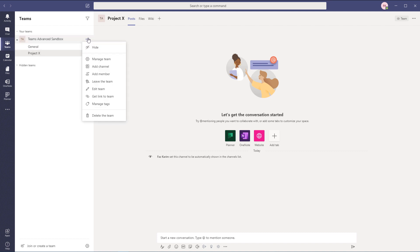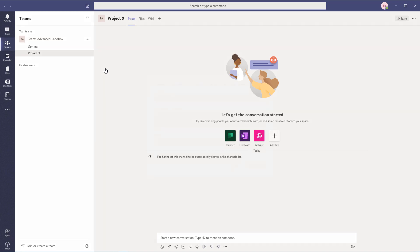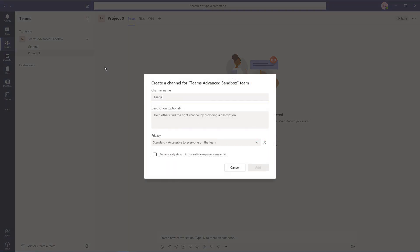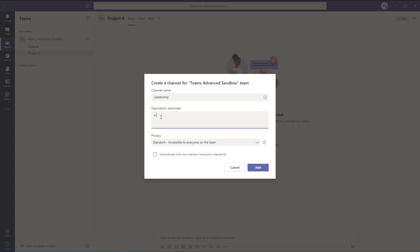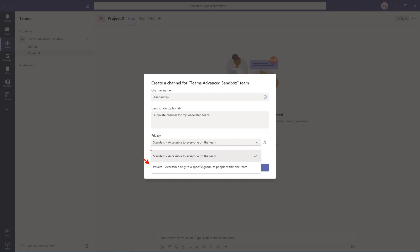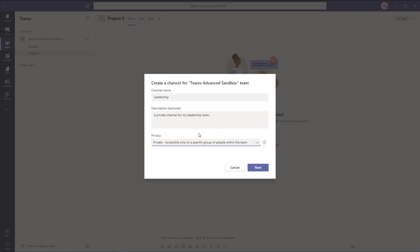I'm going to go back to my ellipses and add a channel for my leadership team with a description: a private channel for my leadership team. All I have to do is change that channel to a private channel in this window. It's only going to be accessible to a specific group of people within the team — and it has to be a subset of the team. Someone has to be in the team in order to be in this private channel. I have to set it to private at the very start, so I'll go ahead and hit Next.